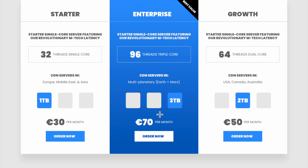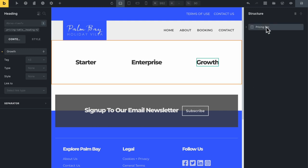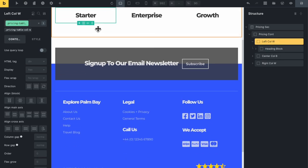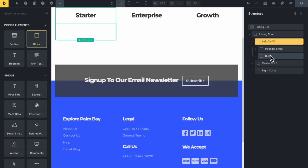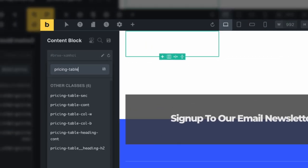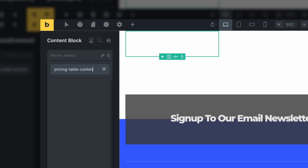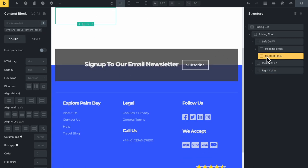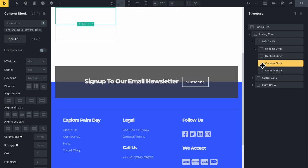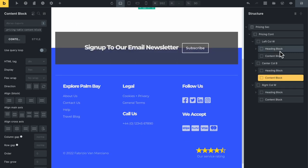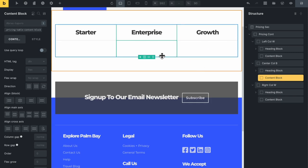We need another block inside each column - a content block. Let's select the first column, add a block, and give it a class of pricing-table-content-block. I'll duplicate it twice and drag one of each into the other column blocks. Now we have our content blocks set up inside all three columns.